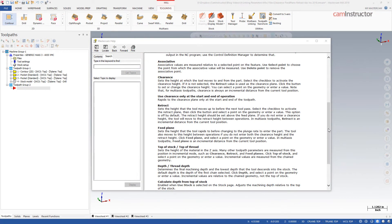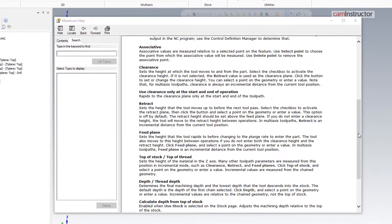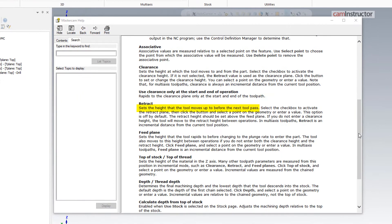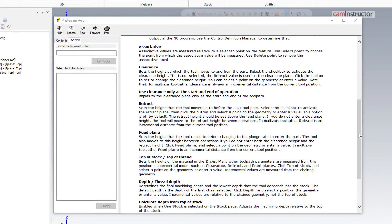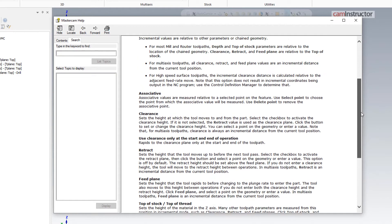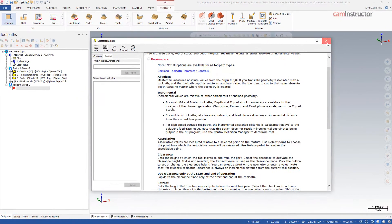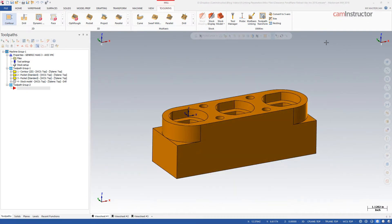From the Mastercam help files, we can read the definition of Retract. Retract sets the height that the tool moves up to before the next tool pass. There is also some extra information about Retract's use. The Retract height should be set above the feed plane. If you do not enter a clearance height, the tool will move to the Retract height between operations. Also, if an incremental setting is specified, this will be relative to the top of stock value. Let's now make a few tool paths to explain these.